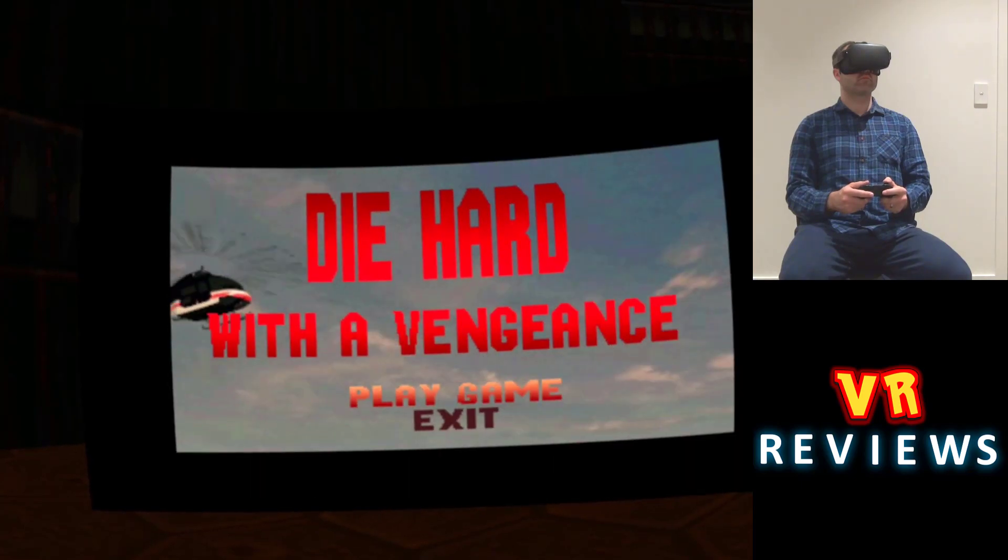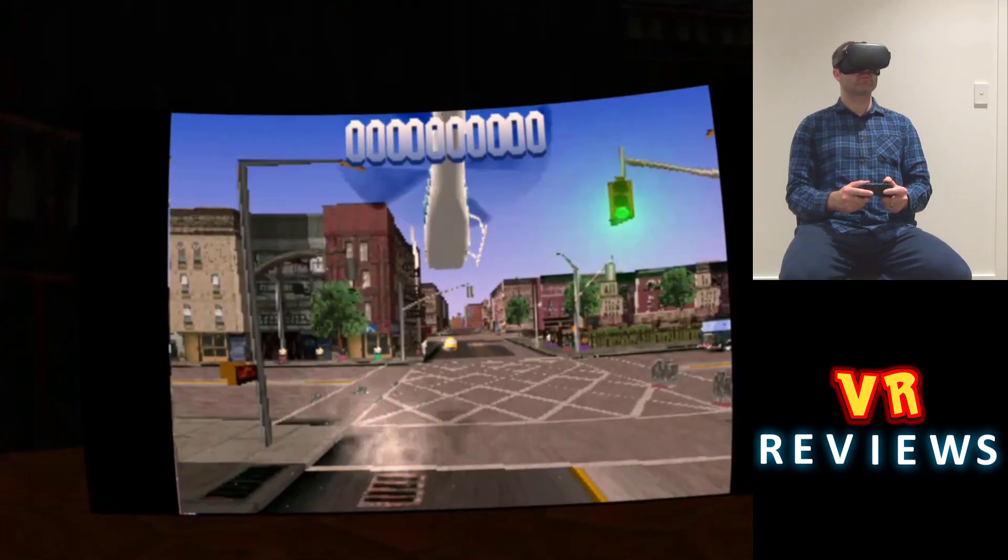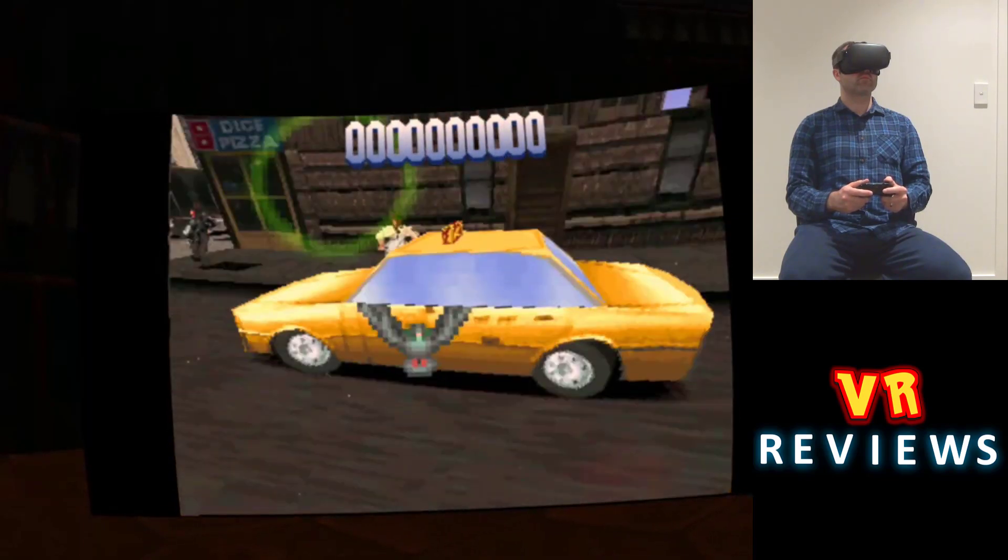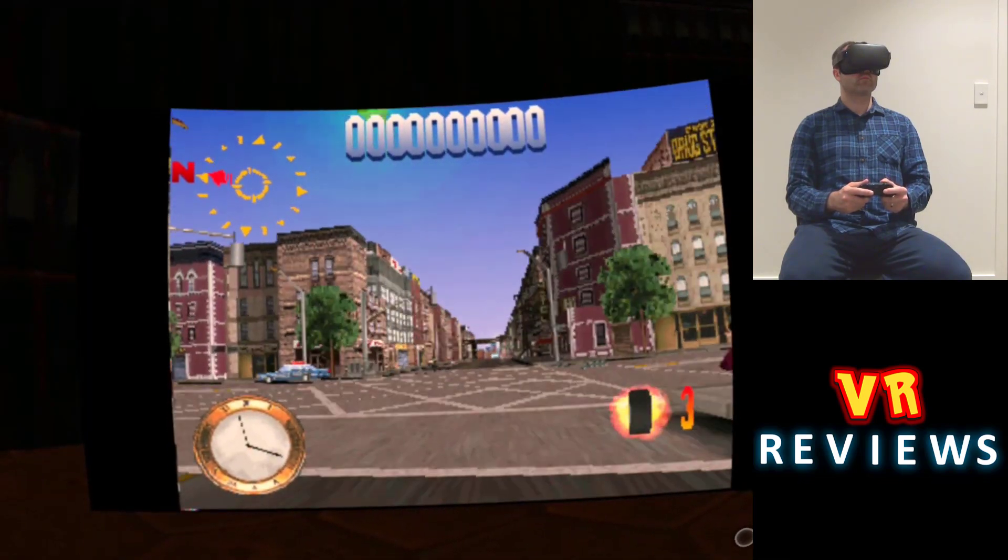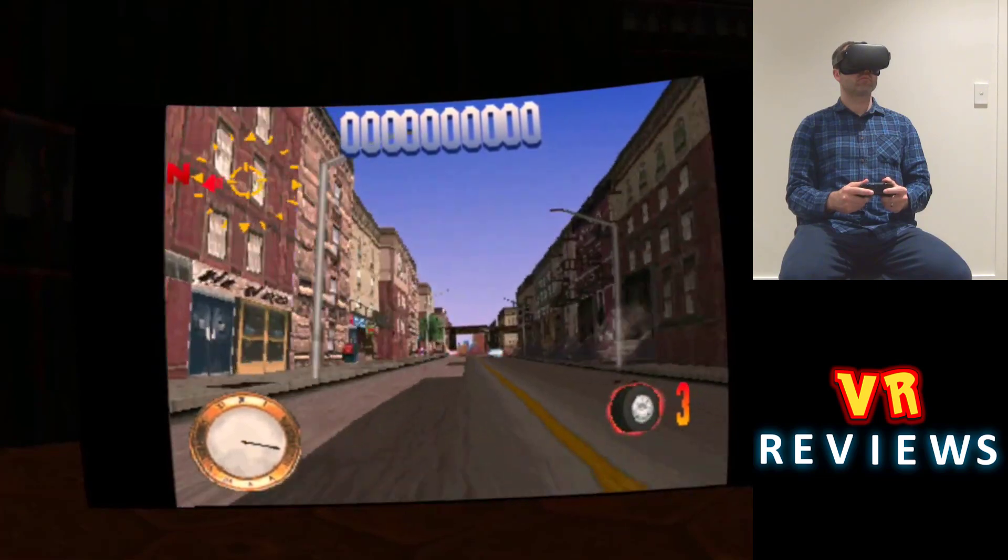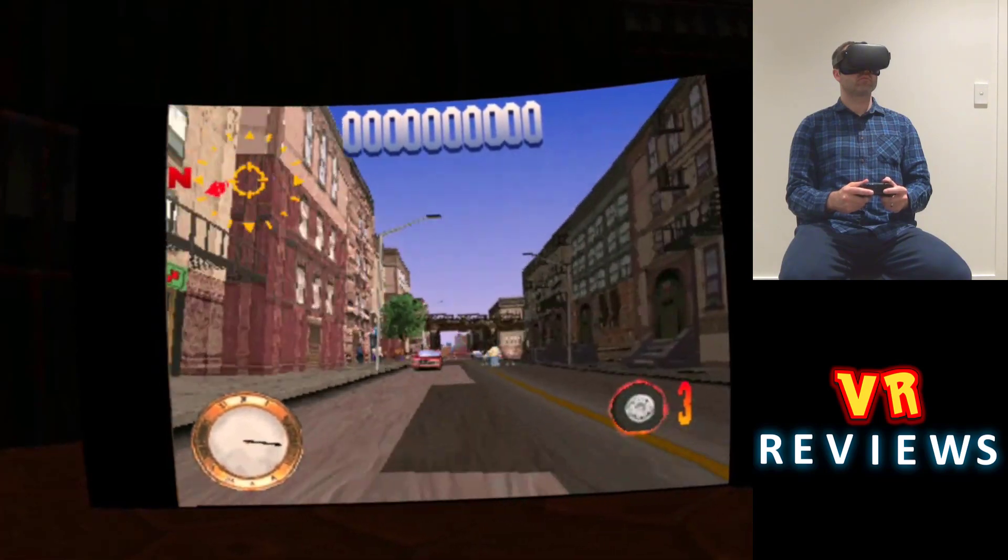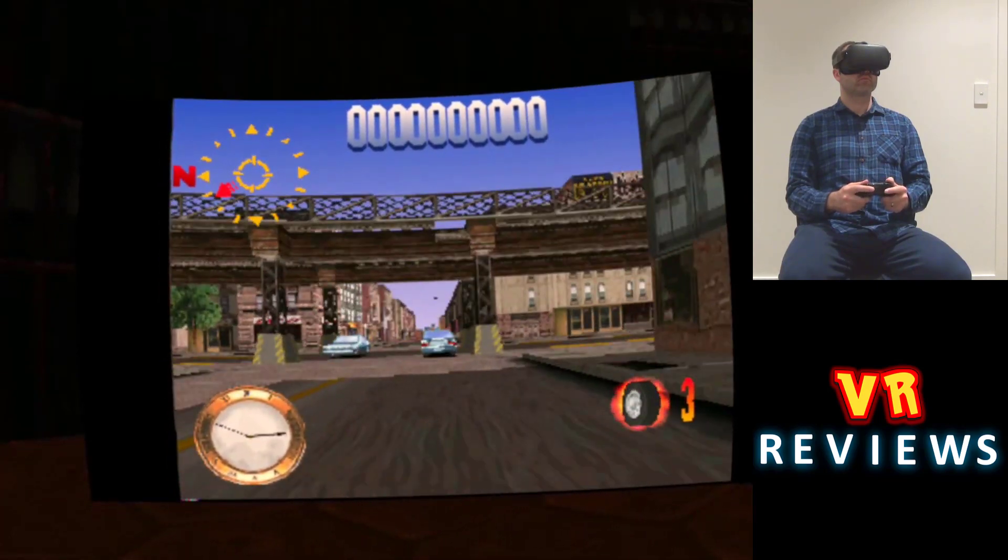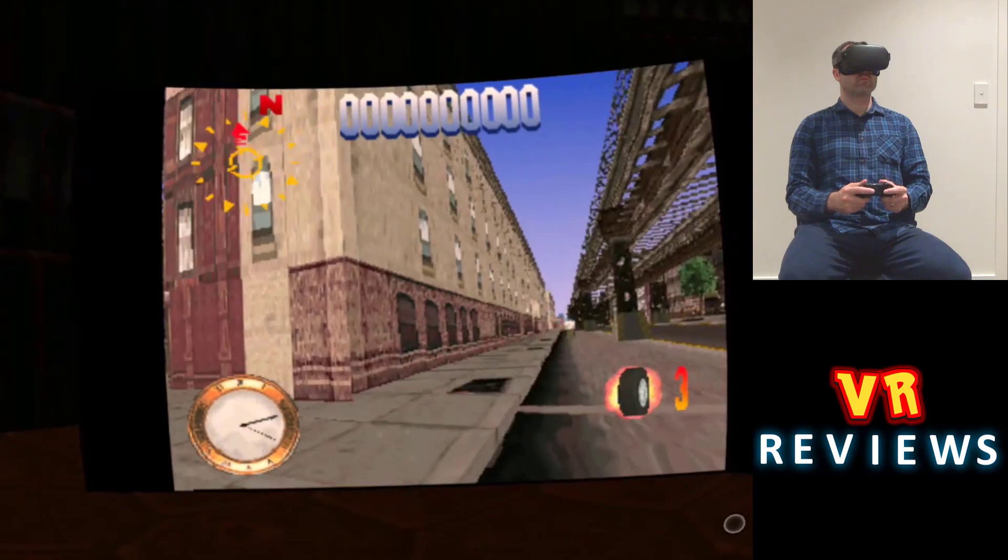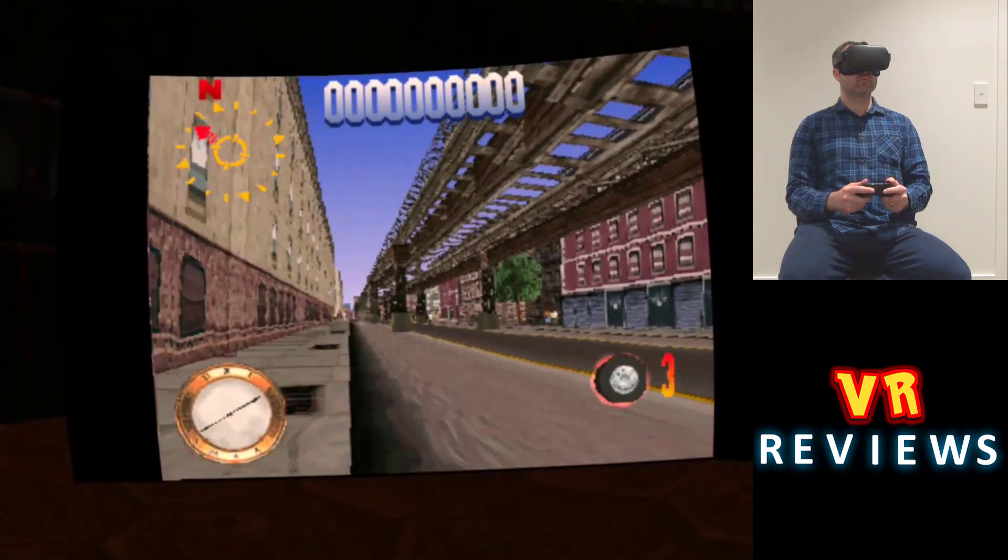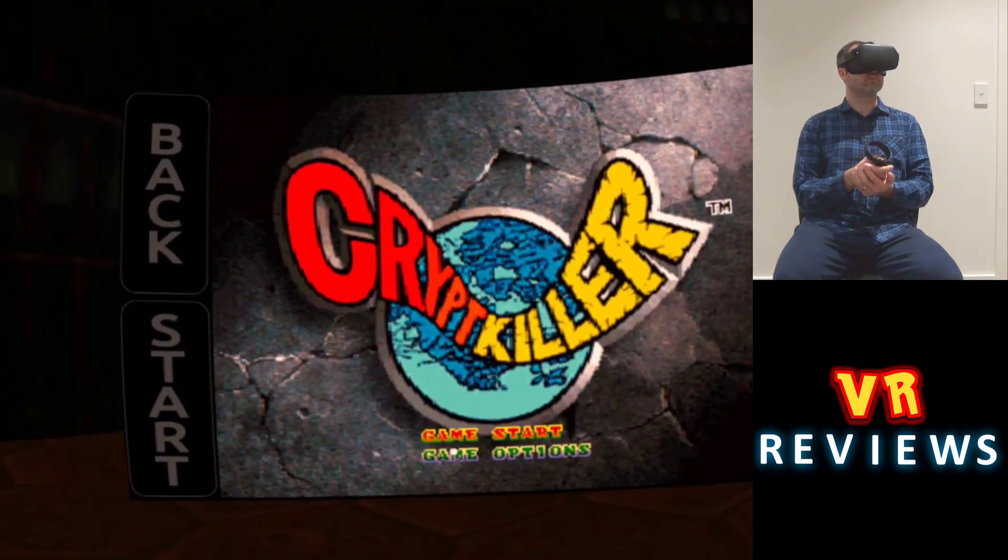Now of course you can just connect a bluetooth controller and play any PlayStation game, not just light gun games, but this video is about the light gun games specifically, but that's something you can do. If you check out my retro arc tutorial, the link is in the description, I go through how you can connect a bluetooth controller to your headset.